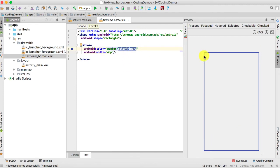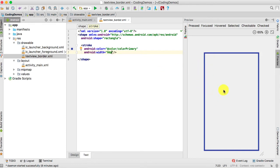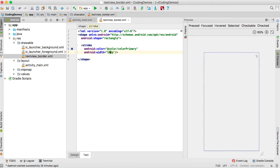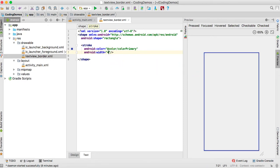We've chosen the color and you can see it applied as the stroke color on the TextView. The width is set to 4dp representing the thickness. If you increase it to 8dp, 10dp, or even 12dp you can see the border gets thicker. For this example we're going to revert back to 4dp.